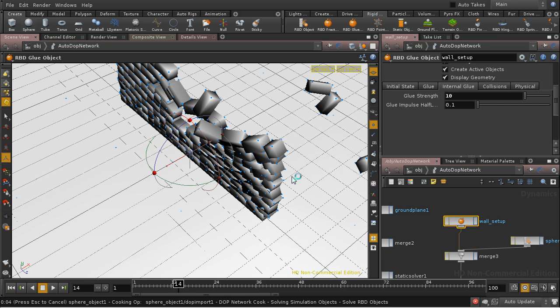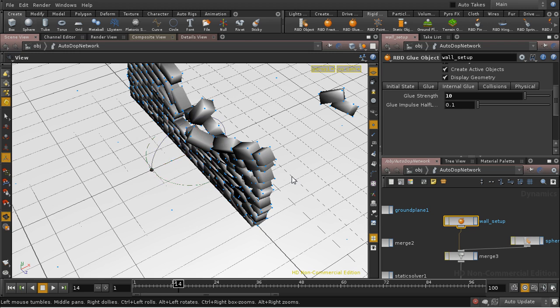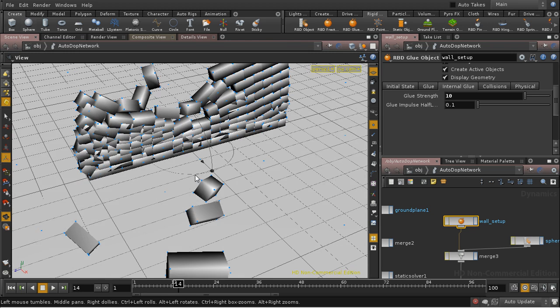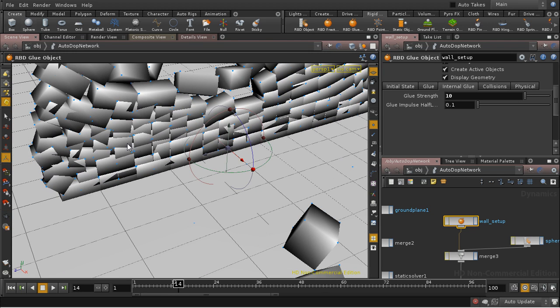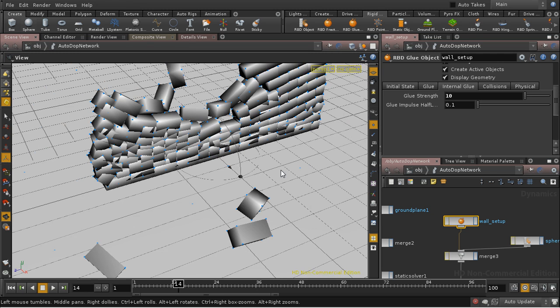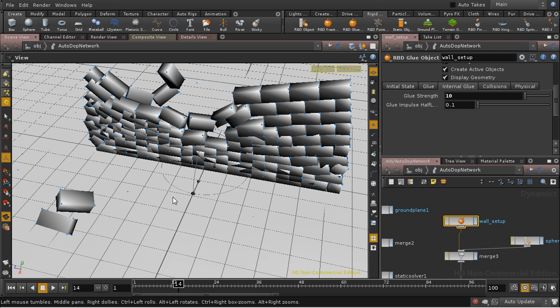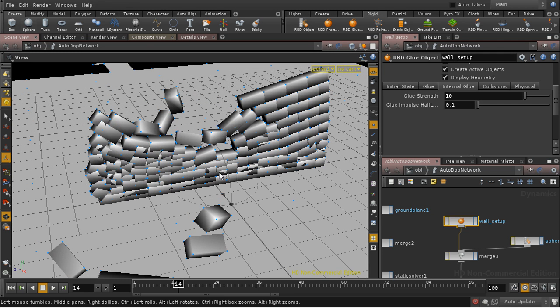And what is wrong is that the wall is starting to collapse in on itself. You can see all of these bricks intersecting each other. And there are a couple of things that we can do to fix this.